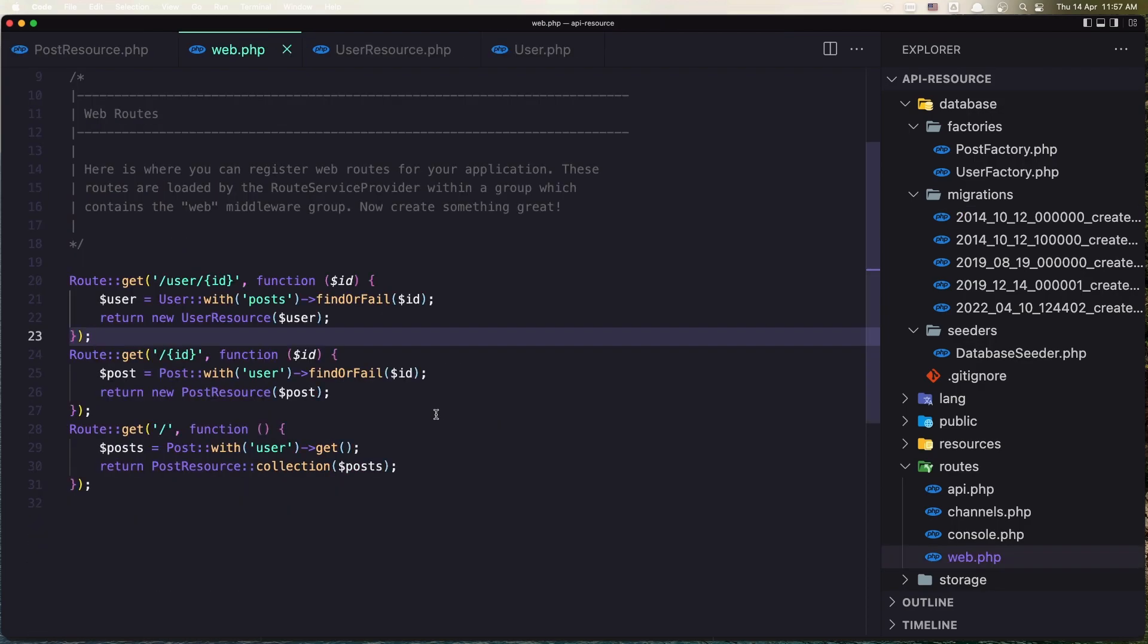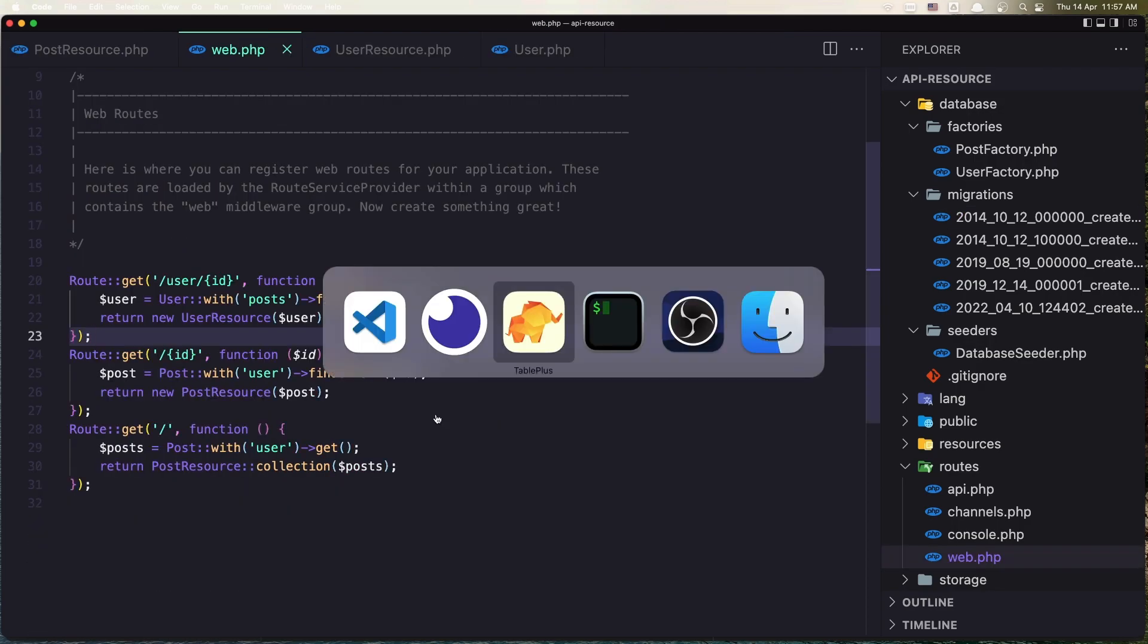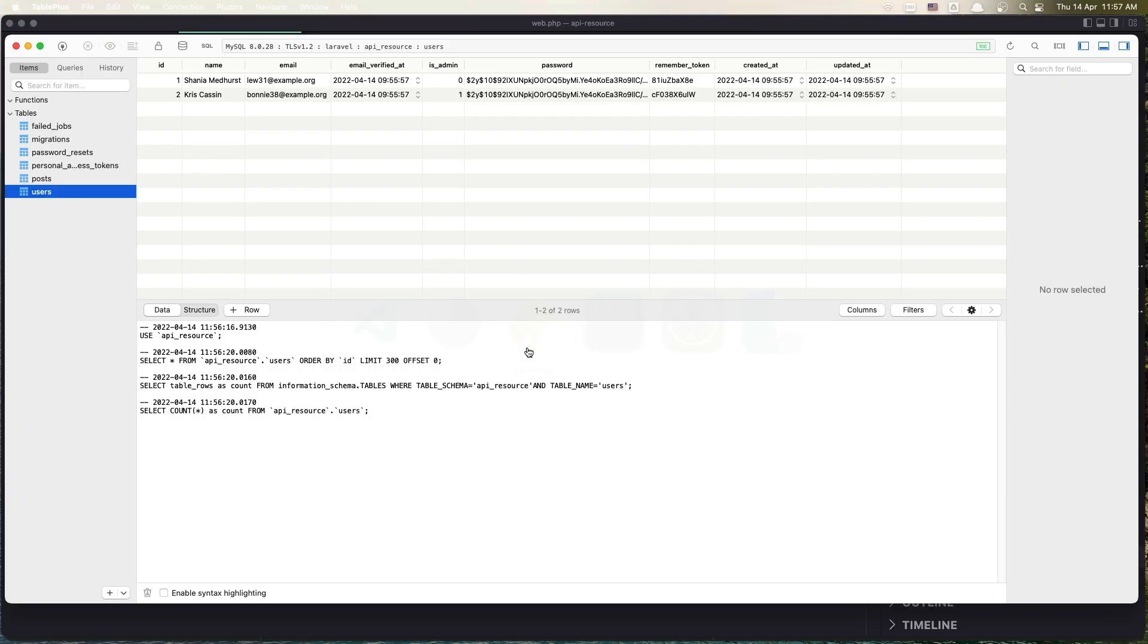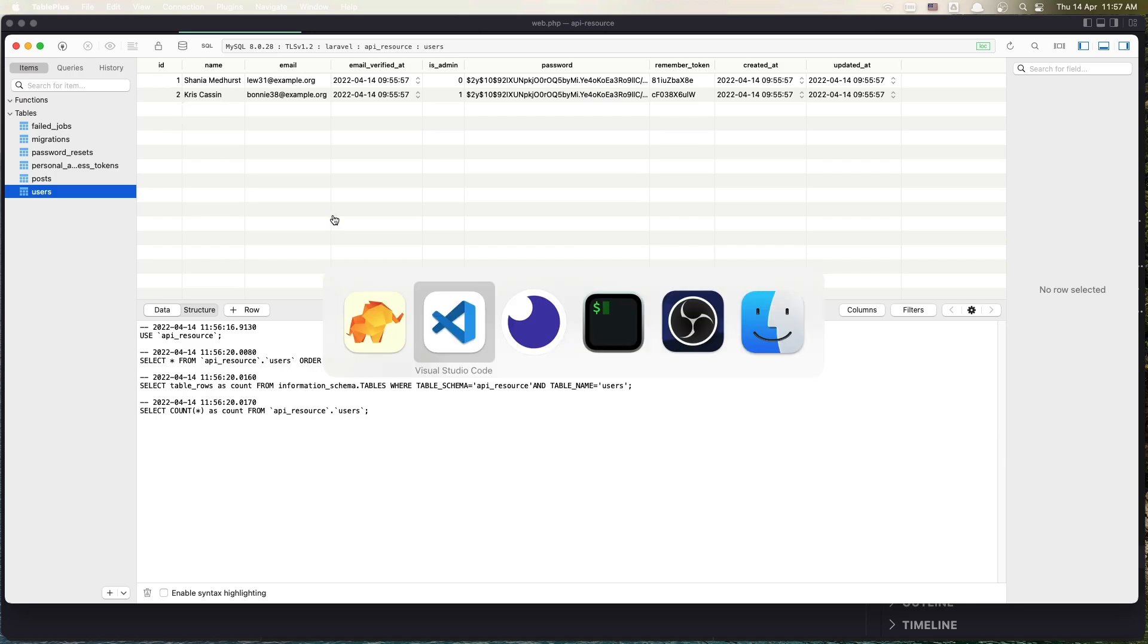And I have created two users. So one is this one with the id 1 with isAdmin set to 0, and id 2 isAdmin set to 1. So id 2 has isAdmin.